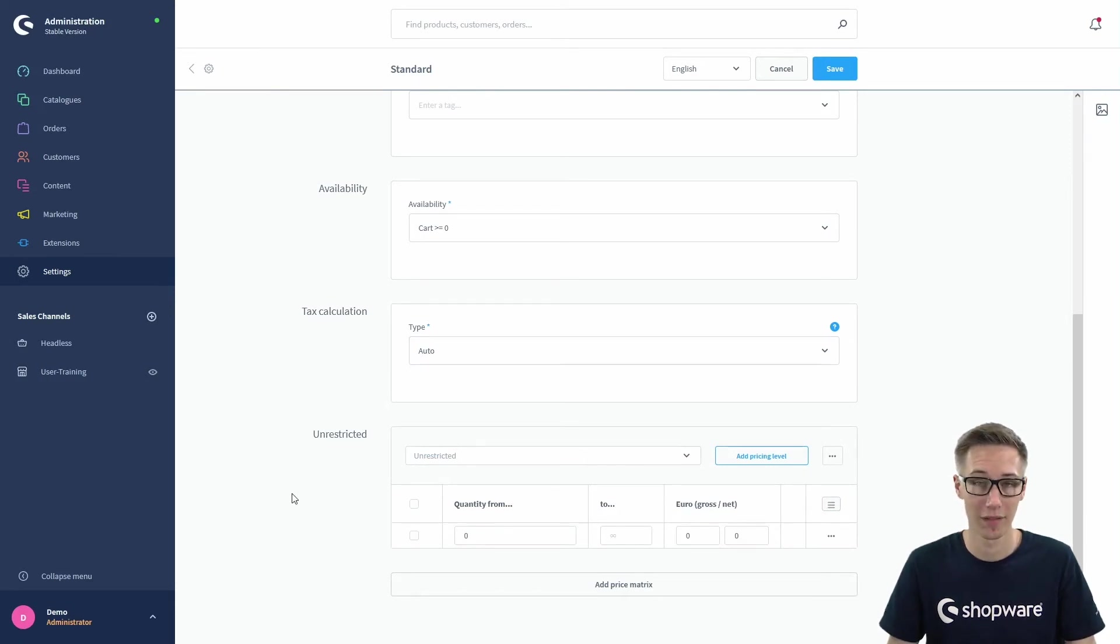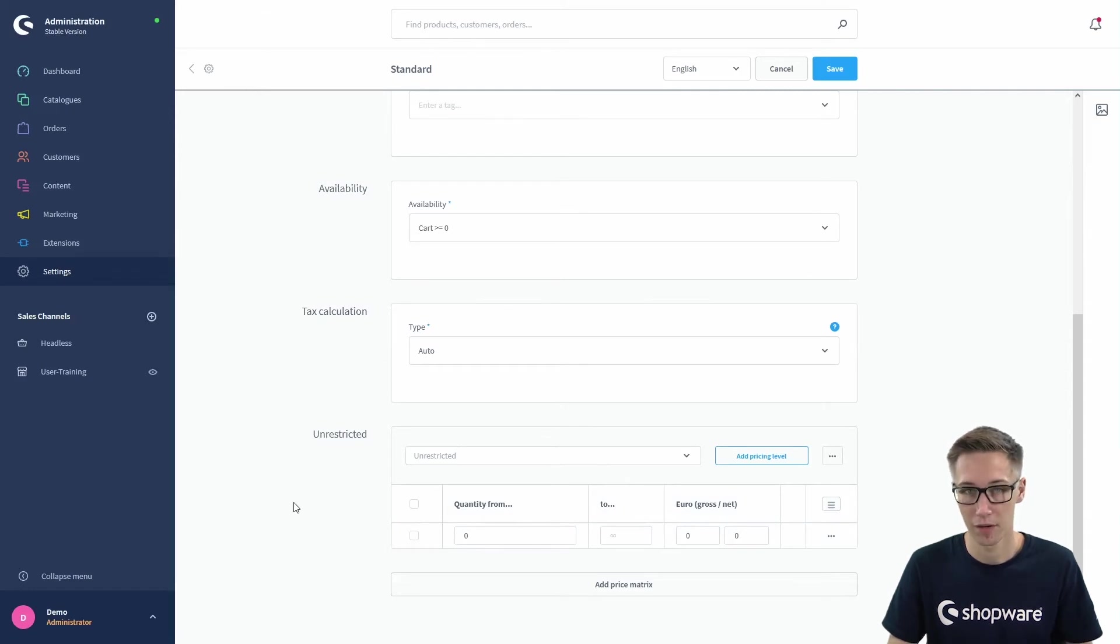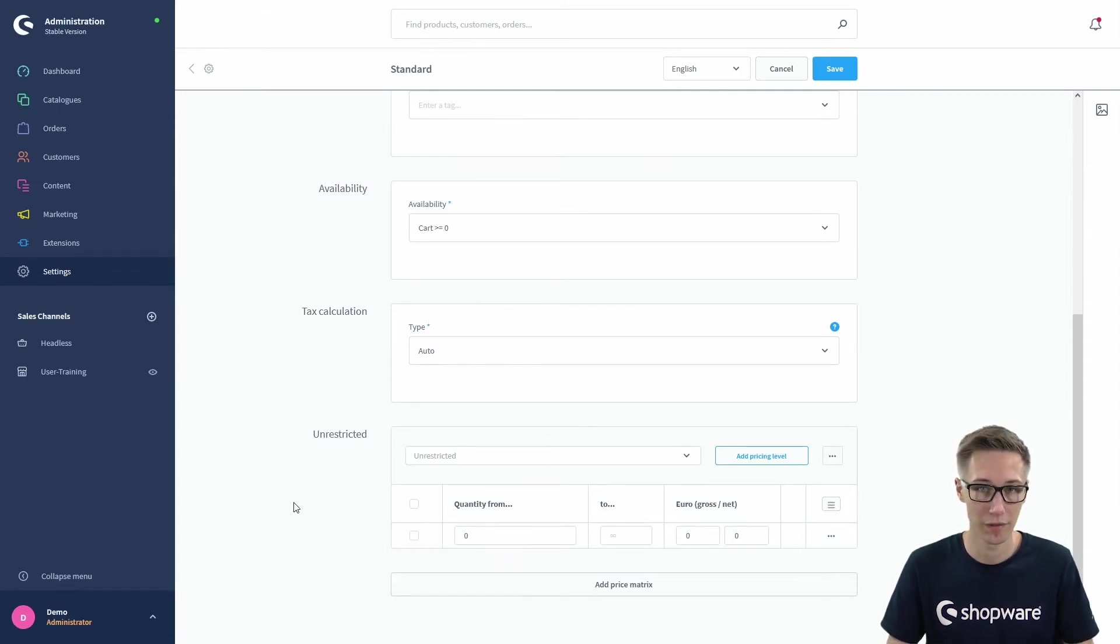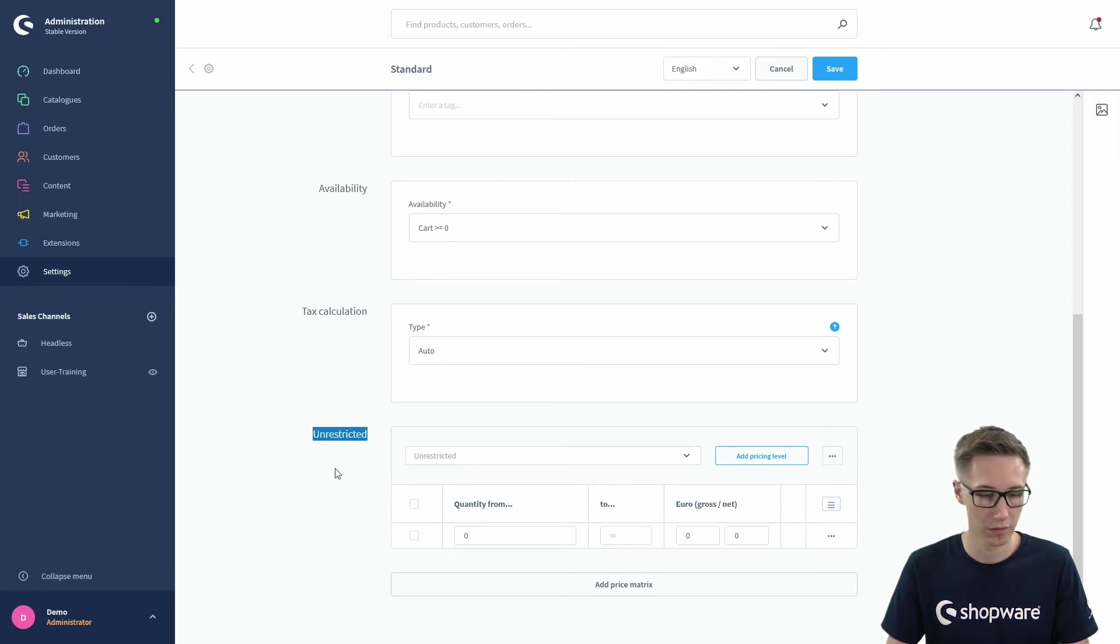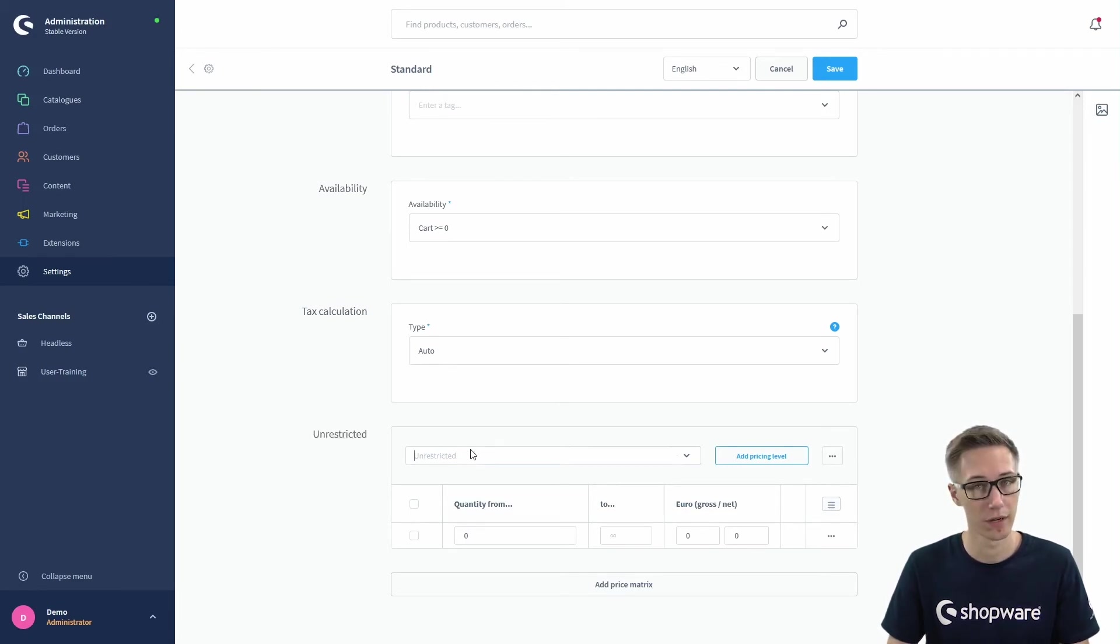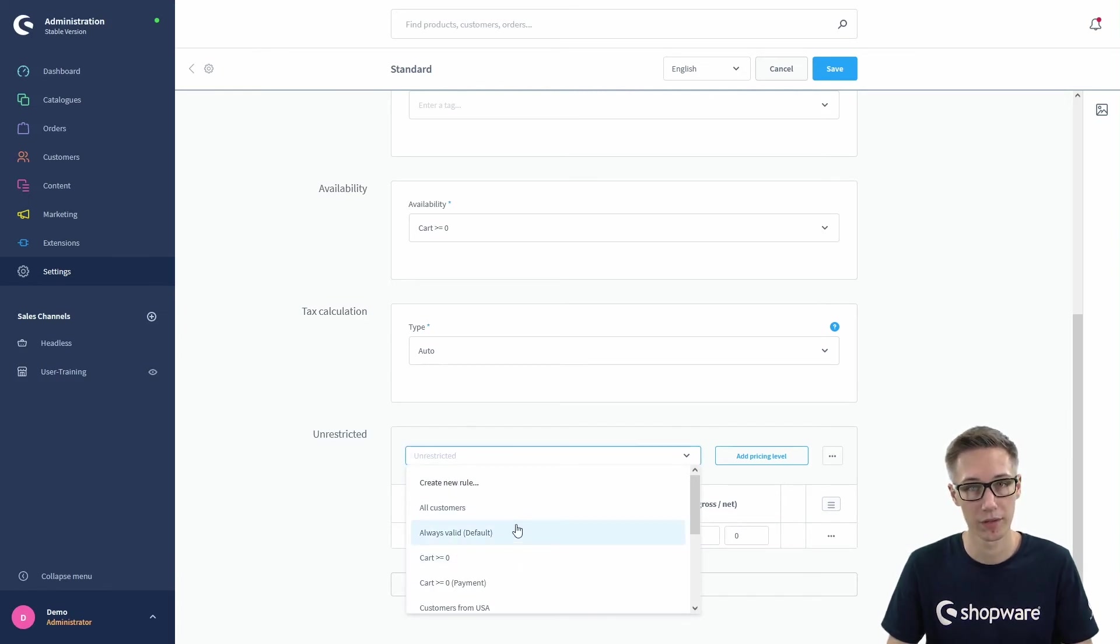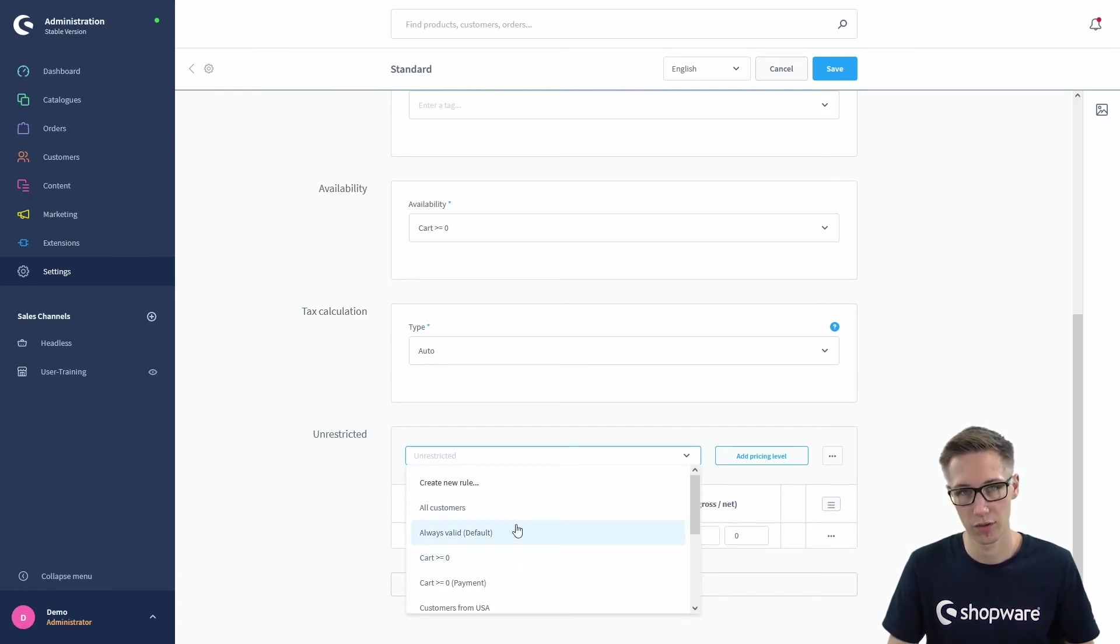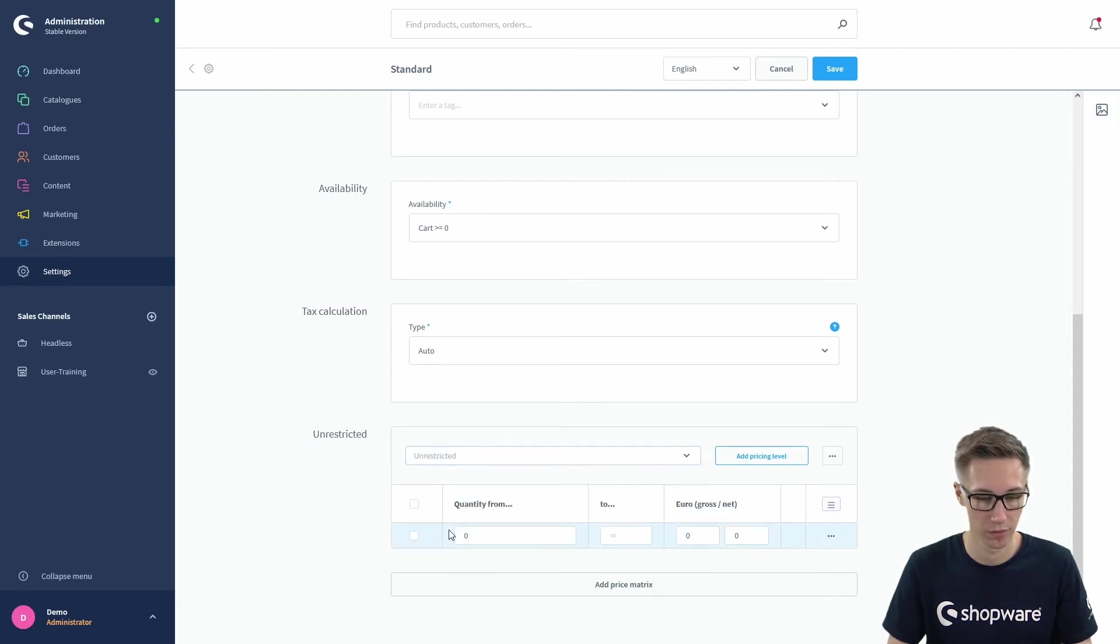Last up are the price matrices. Here you can actually configure the shipping costs of this shipping method. Currently this is unrestricted because we did not select a rule yet, so we can just select the rules from the rule builder here and say on which condition this pricing is active, but we will choose the default rules.